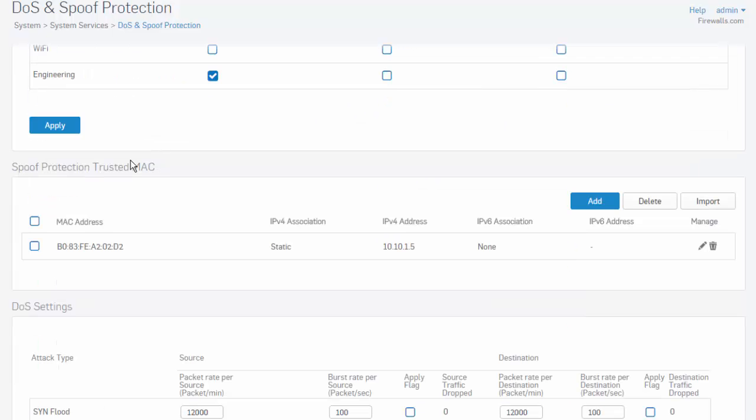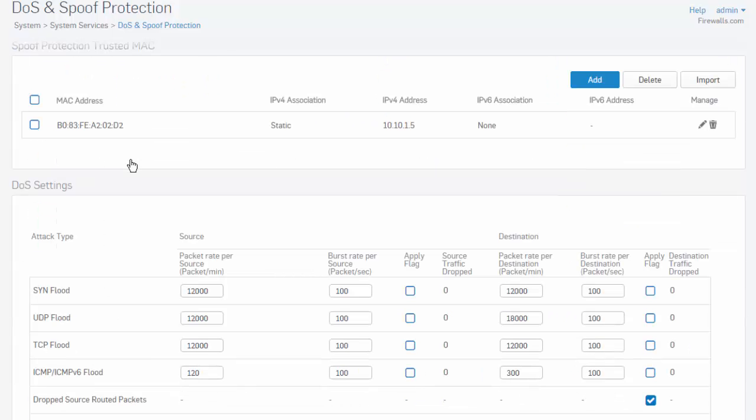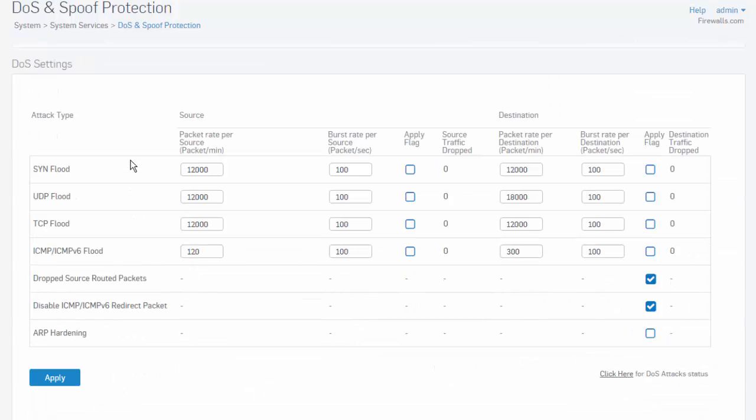Scrolling down, we can also make adjustments to our DoS settings. A denial-of-service DoS attack is a method that hackers use to prevent or deny legitimate users' access to a service.